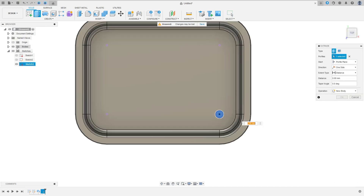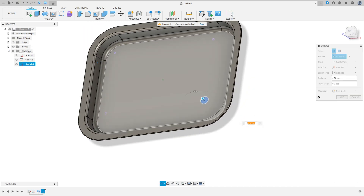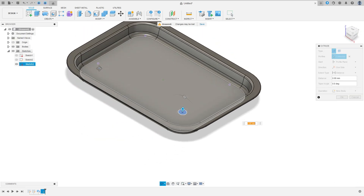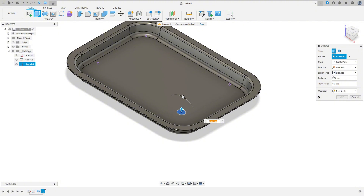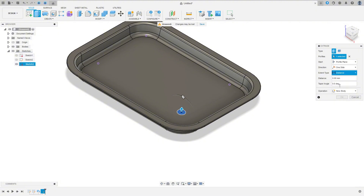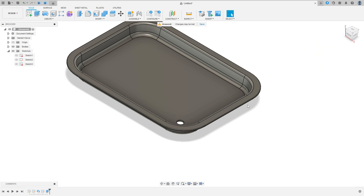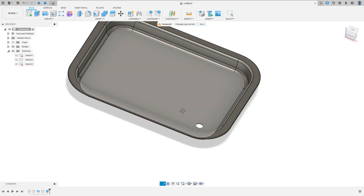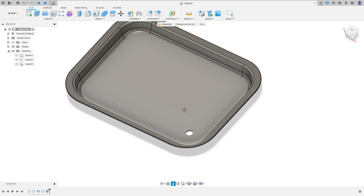Finish the sketch and go to extrude. Show this body here. The direction: one side. The extrude type: all. Flip here. Operation: cut. Press OK. We made this cut.